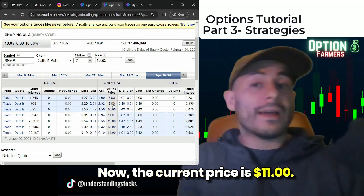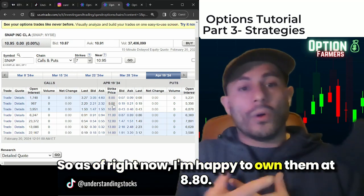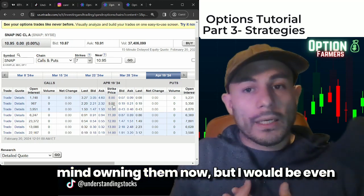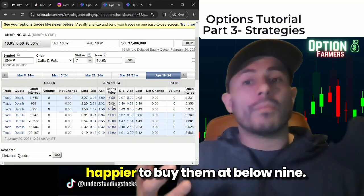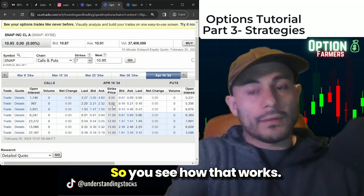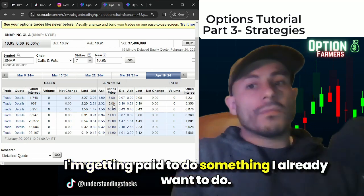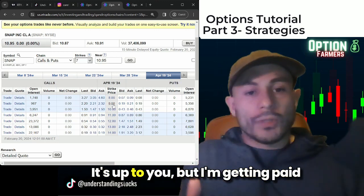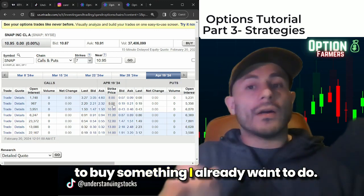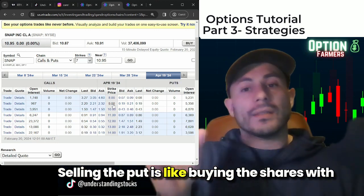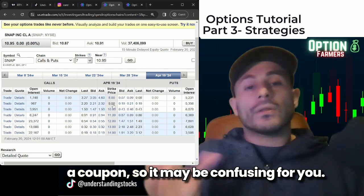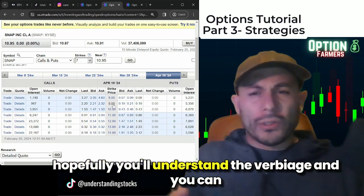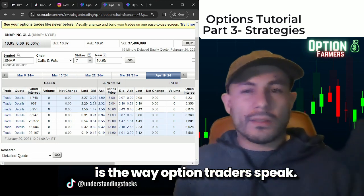The current price is 11. So right now, I'm happy to own them at $8.80. If I'm bullish on Snapchat shares, I don't mind owning them now — but I'd be even happier to buy them below nine. I'm getting paid to do something I already want to do. This might be cash secured or a little margin — it's up to you. Selling the put is like buying the shares with a coupon. It may be confusing, but you can always rewatch this section and look up some of the words. This is the way option traders speak.